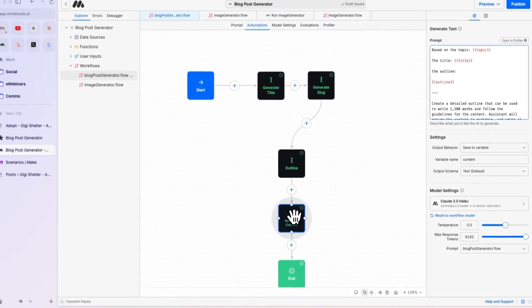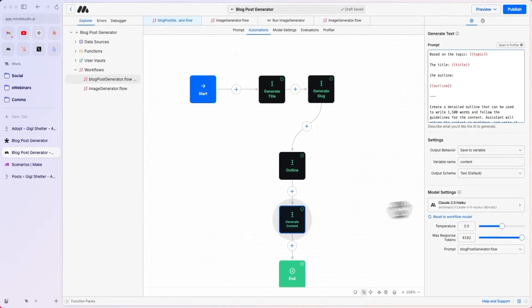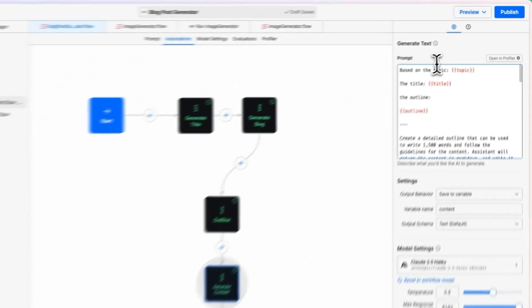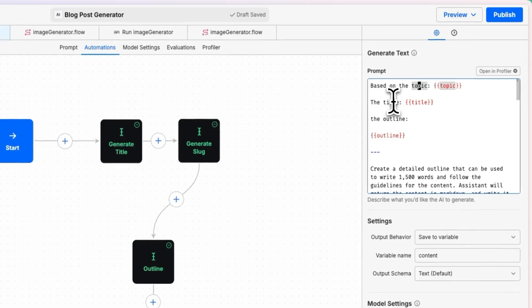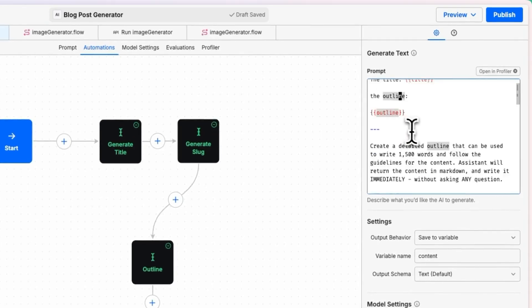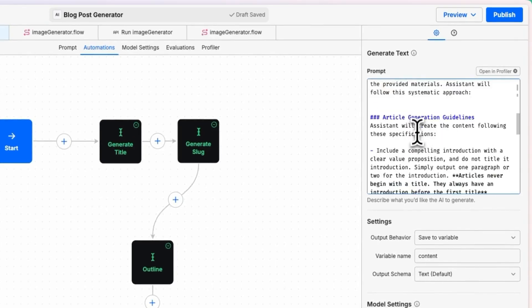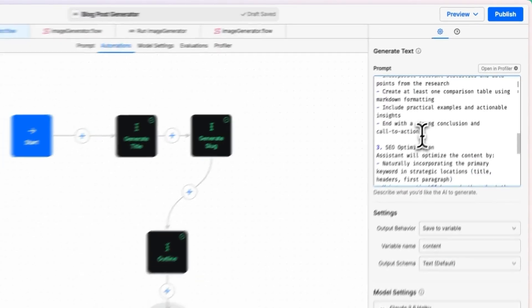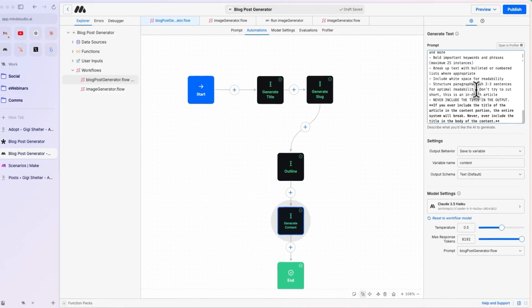The content piece uses Claude 3.5 Sonnet, because that's typically a better writer than Gemini. And we are passing in the topic, the title, the outline, and then, we are asking to generate the whole piece of content,